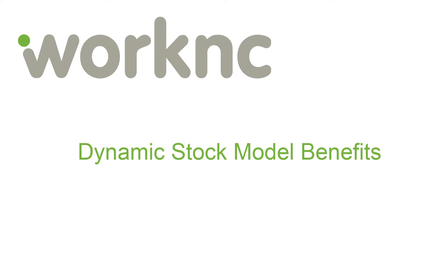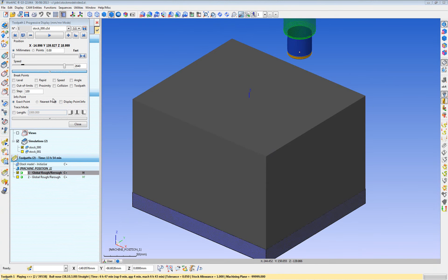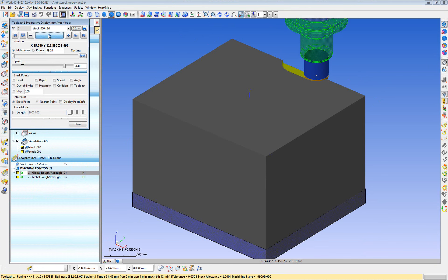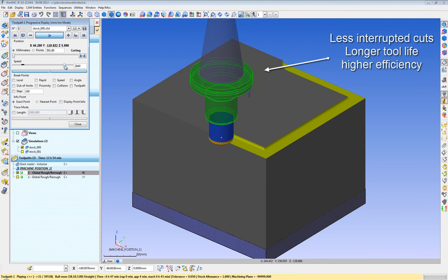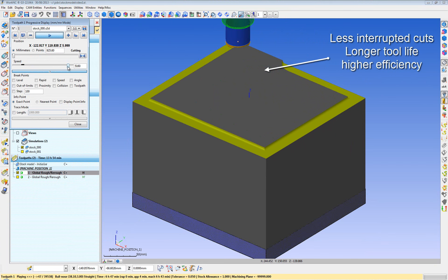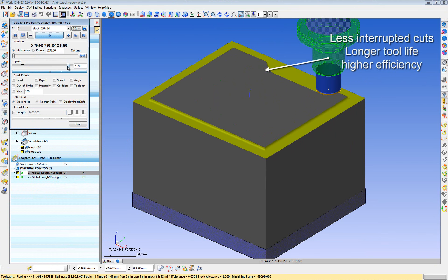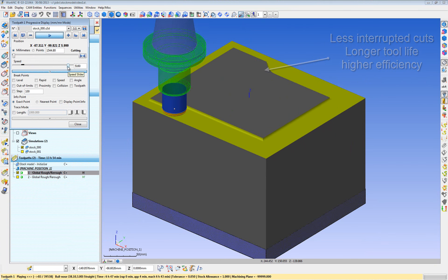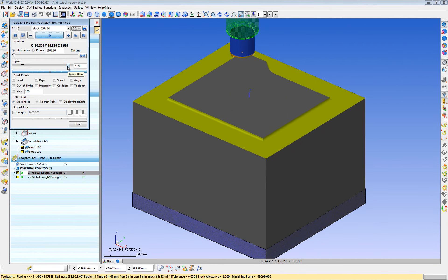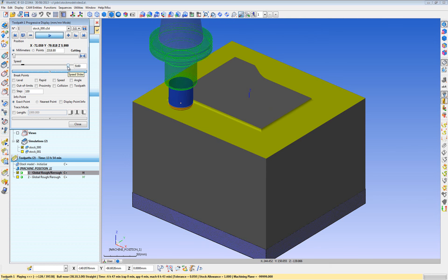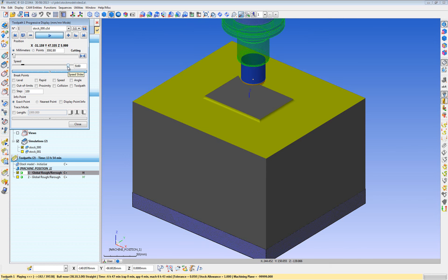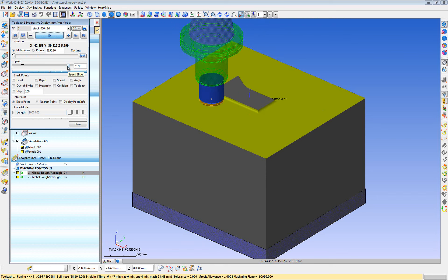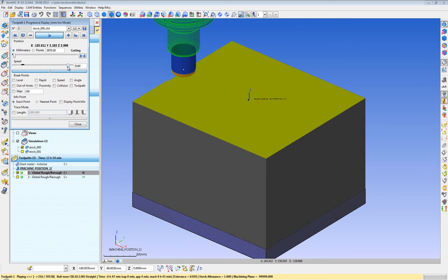There are many advantages to using the dynamic stock model over the static stock model. Besides safety, one huge advantage is efficiency. Because of the dynamic stock model, we know where the material is and is not, and we can keep the tool engaged more often with fewer interrupted cuts. Notice, as we cut this block here, the tool stays engaged in the material on the step over without the interrupted cut often found on other systems. What that does is it extends tool life and runs faster and more efficiently.